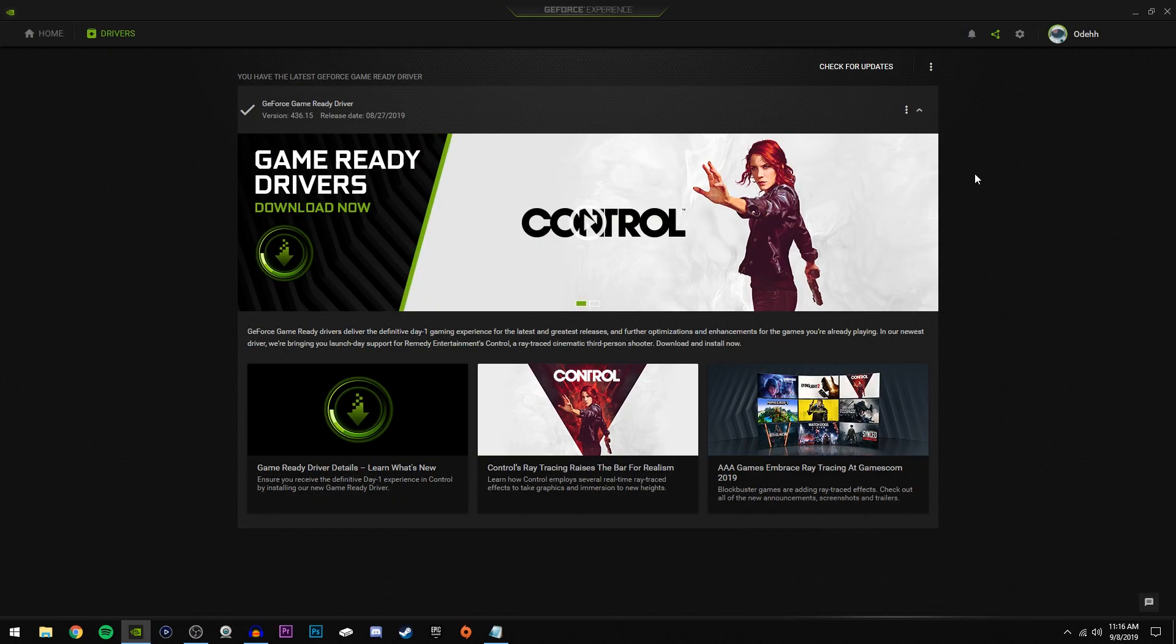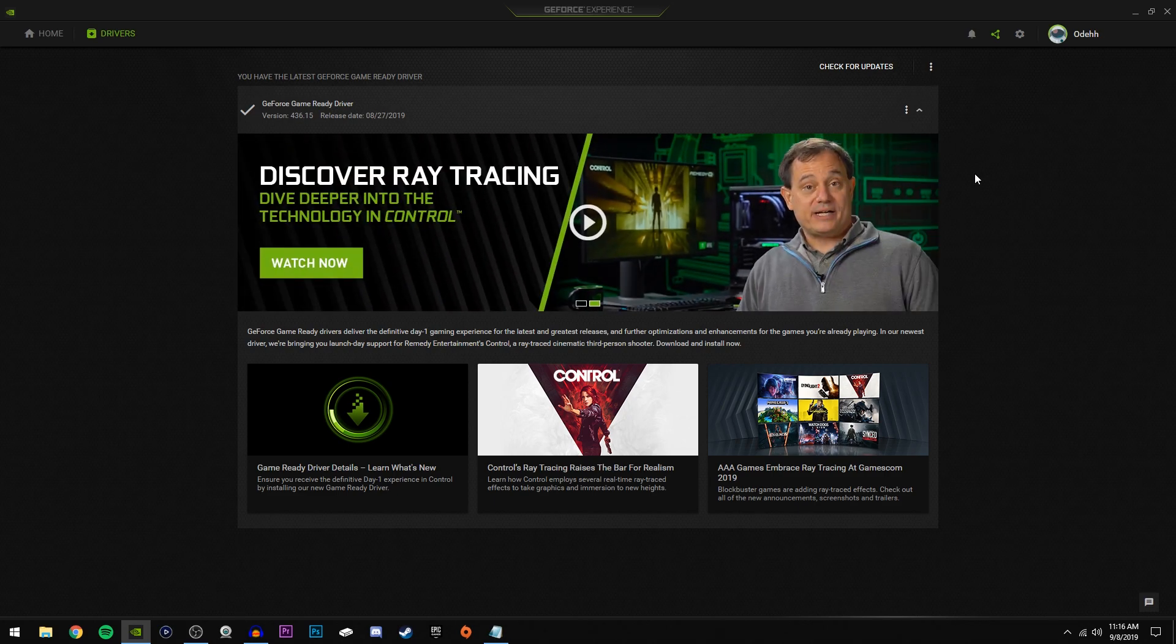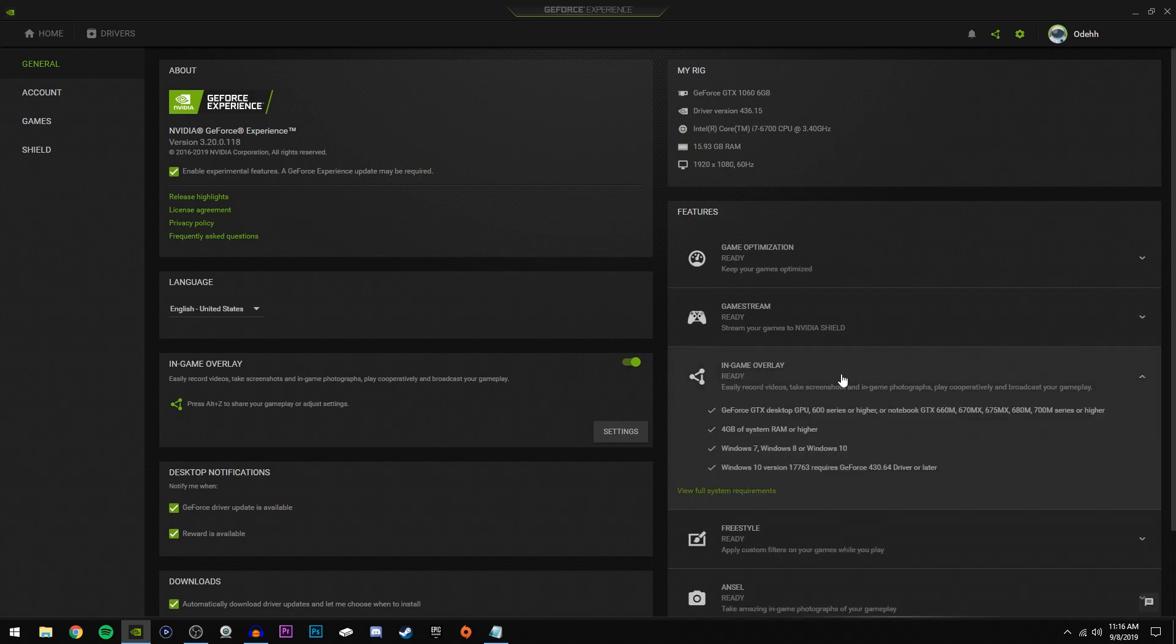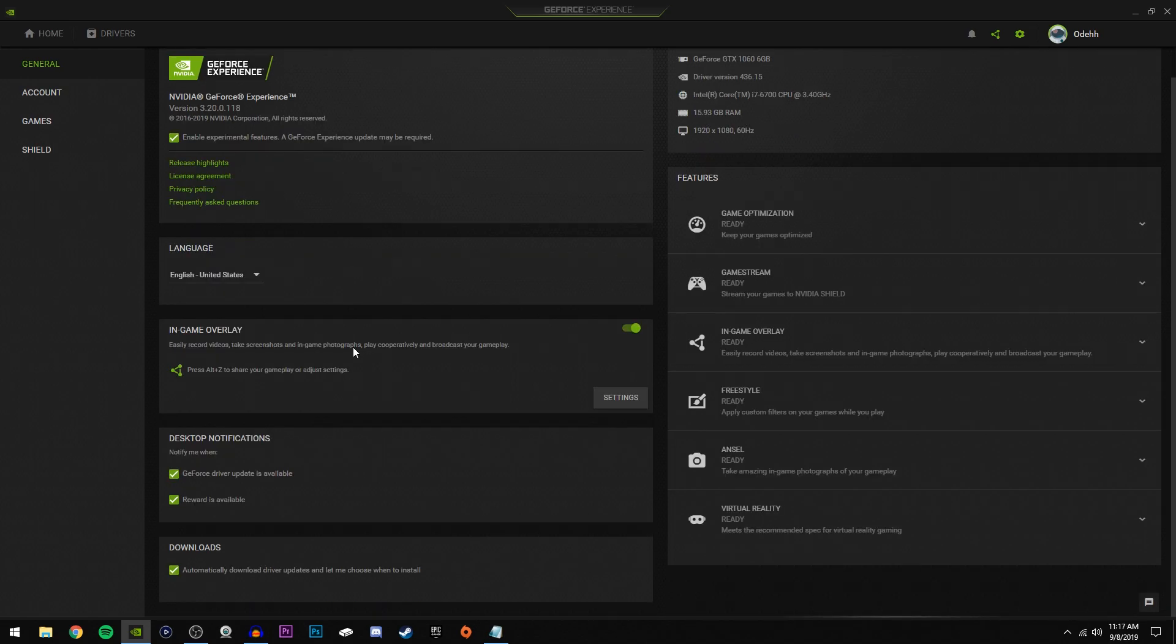To check if you meet those requirements, just click up here on the settings cog, and then right here where it says in-game overlay, if it says ready, then you can use Shadow Play. Make sure this in-game overlay box is switched on. Now to open up Shadow Play, it's pretty simple.